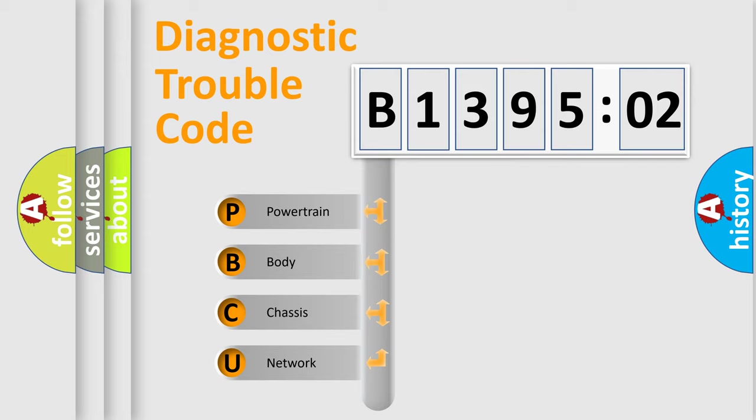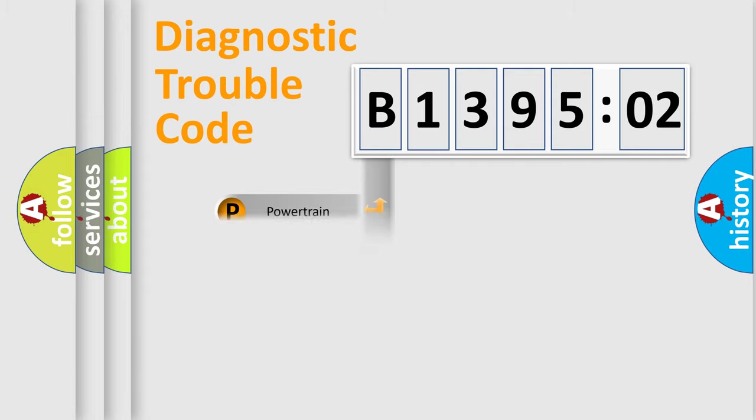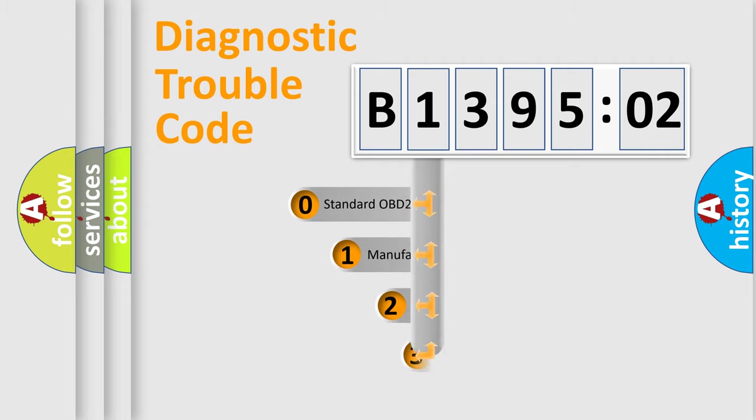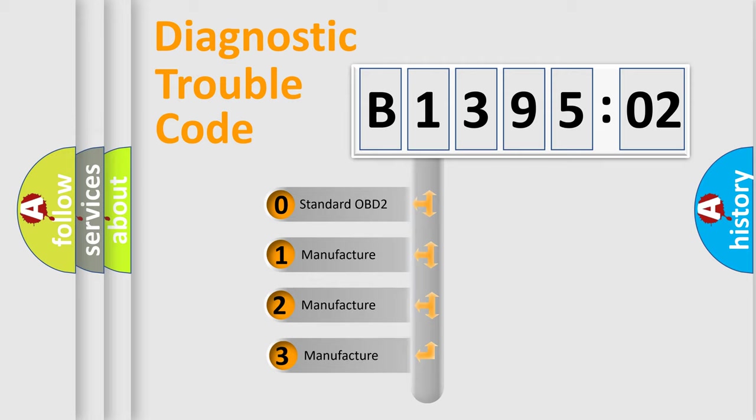We divide the electric system of automobile into four basic units: Powertrain, Body, Chassis, and Network. This distribution is defined in the first character code.